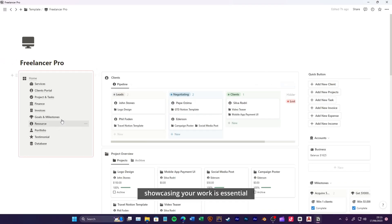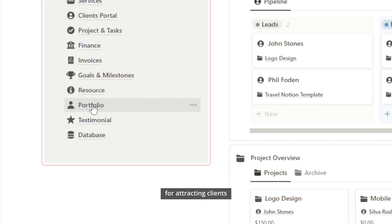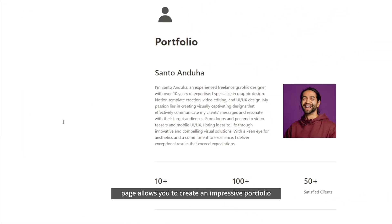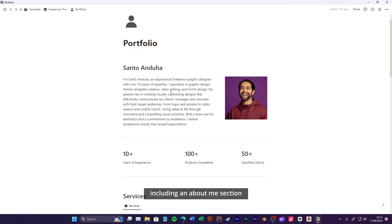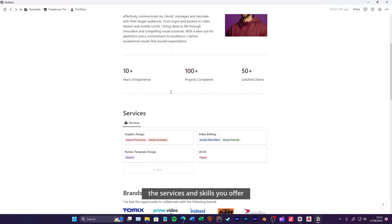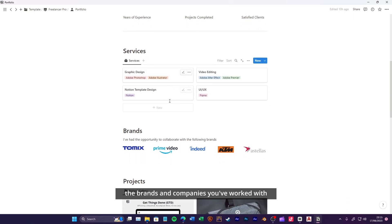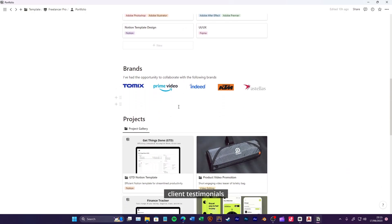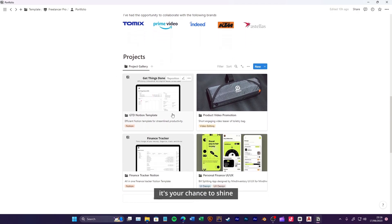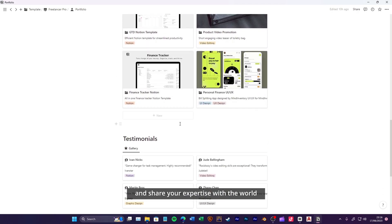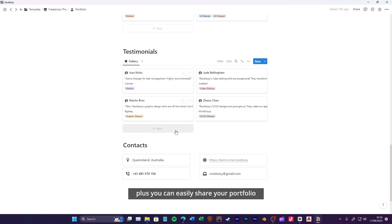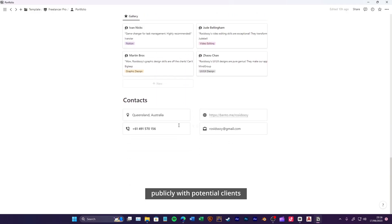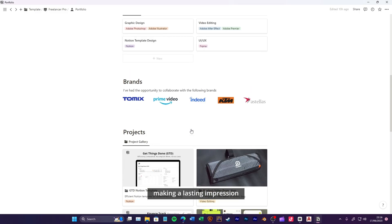Showcasing your work is essential for attracting clients. The portfolio page allows you to create an impressive portfolio, including an about me section, the services and skills you offer, the brands and companies you've worked with, your projects, client testimonials, and how to contact you. It's your chance to shine and share your expertise with the world. Plus, you can easily share your portfolio publicly with potential clients, making a lasting impression.